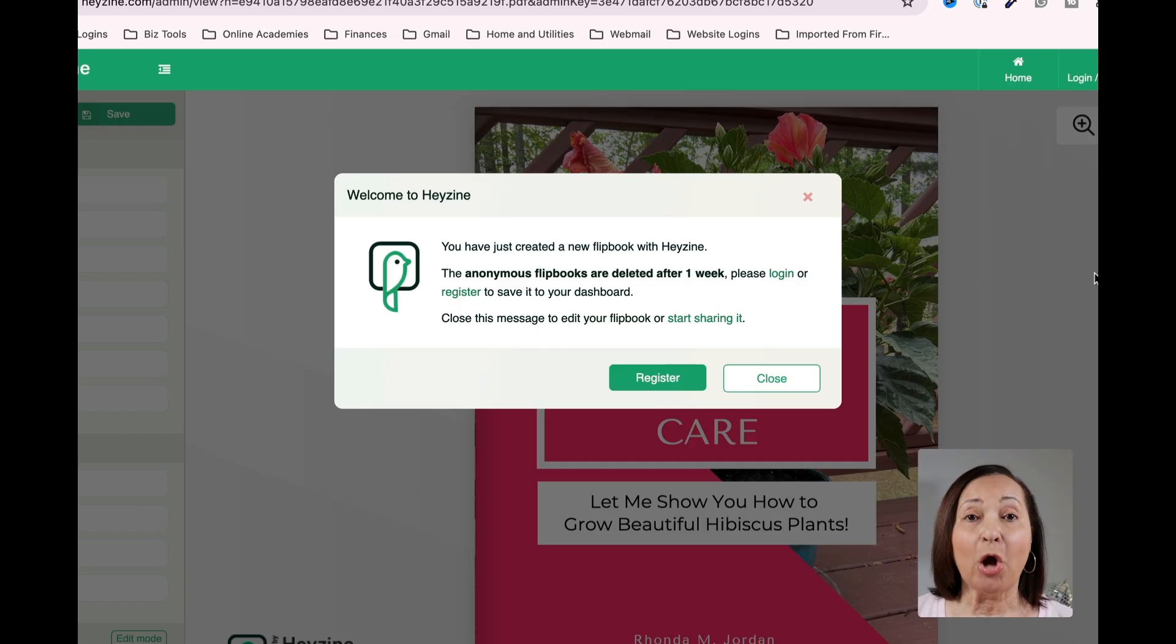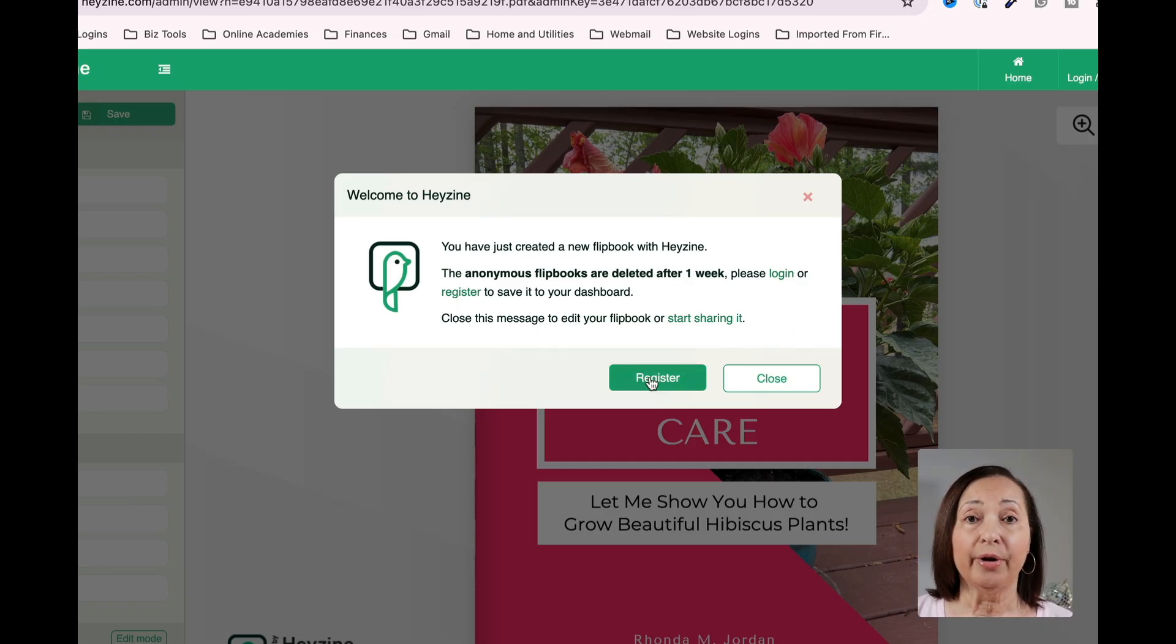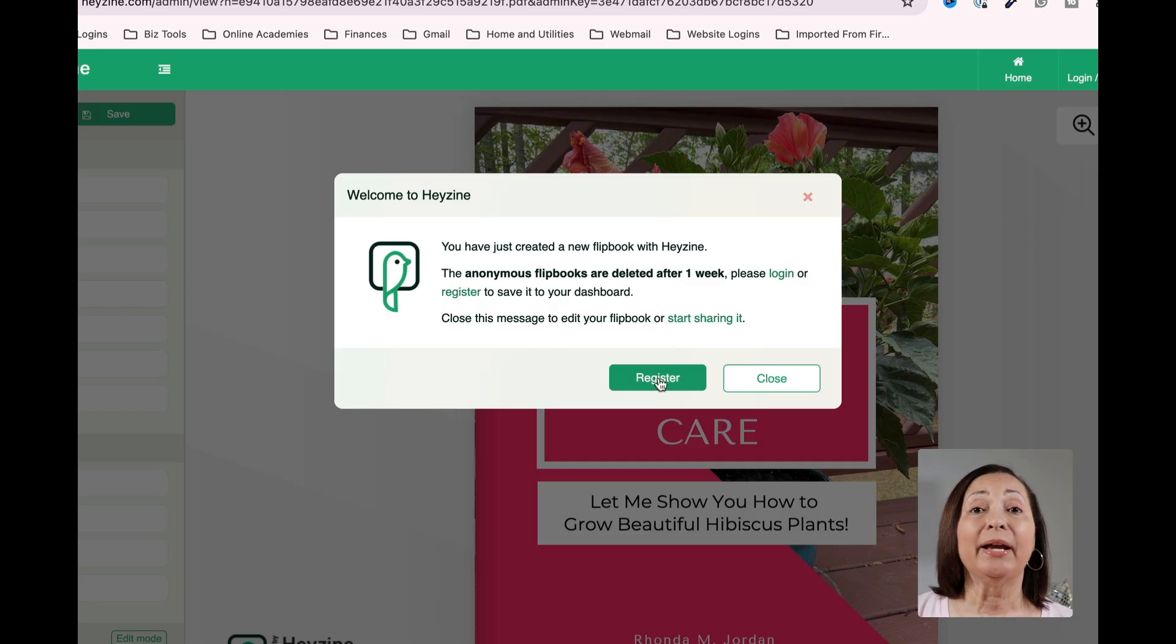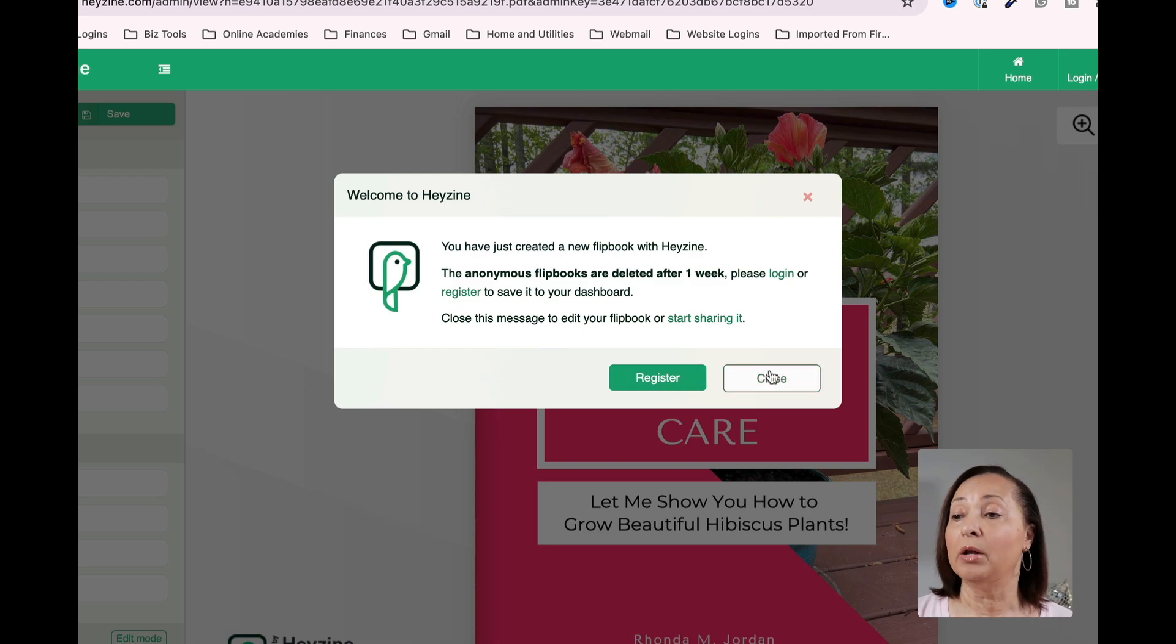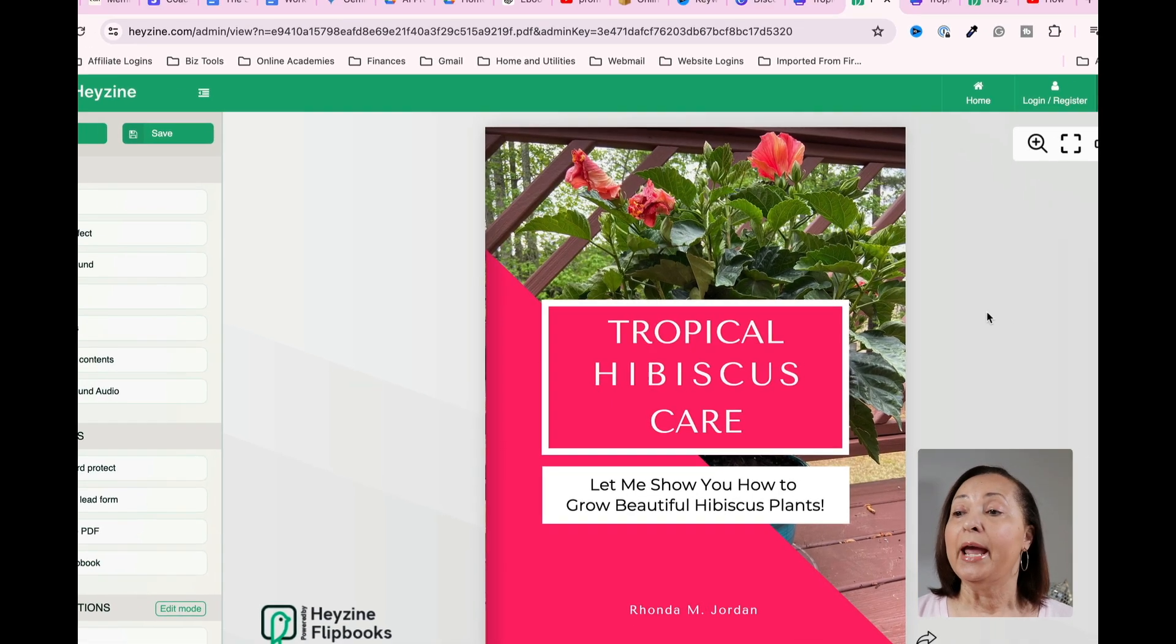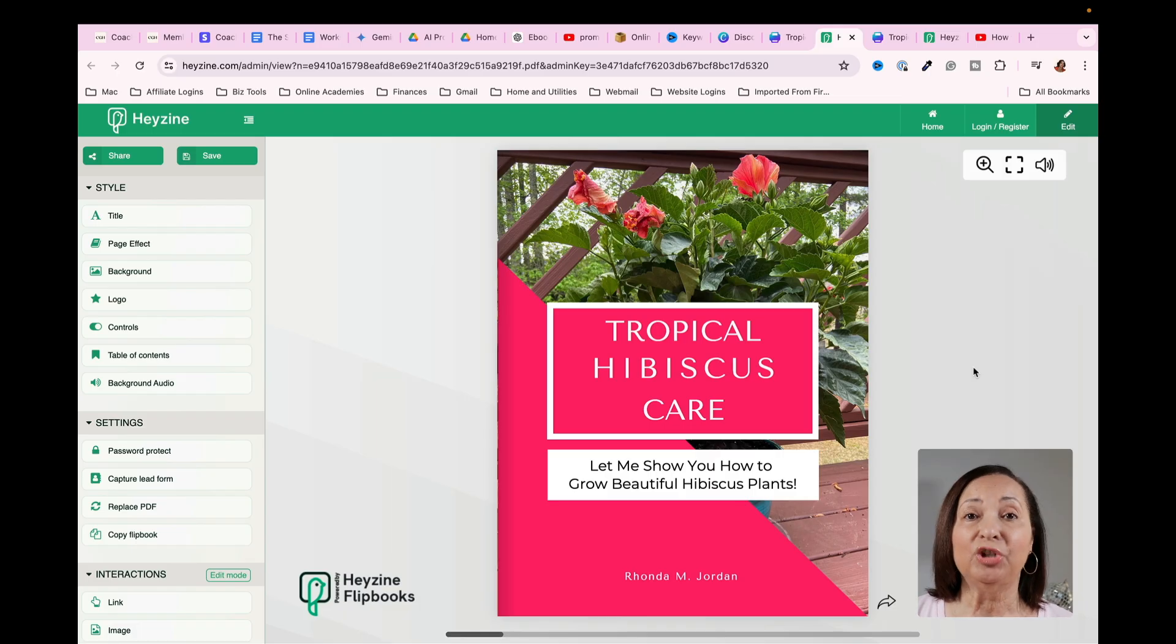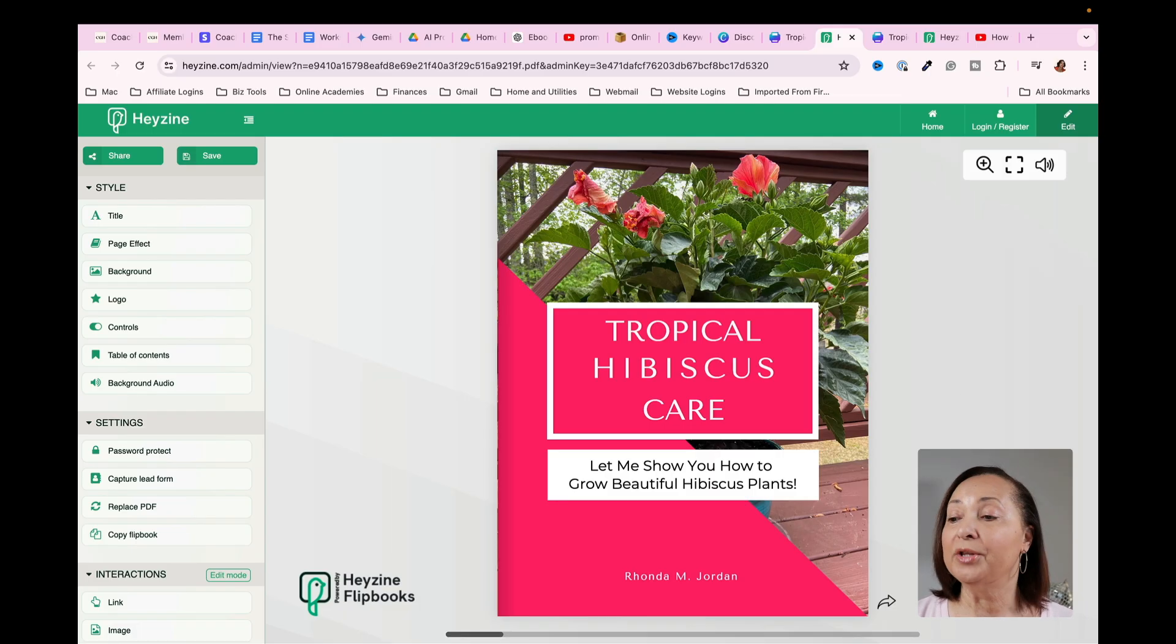Now you'll notice that it has opened it up and it gives me the option of either registering or just working on it as is. And then I could register later on if I choose to or not register at all. I'm going to click on close and now what I want to do is to begin the process of showing you what this looks like because it looks amazing once it moves over.